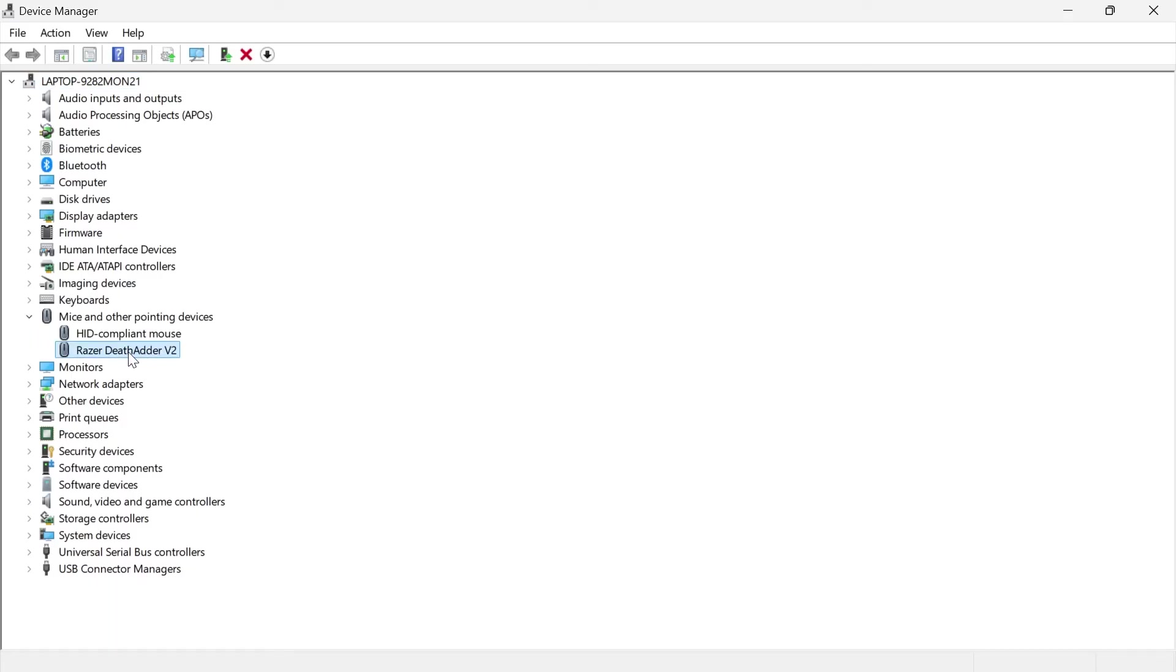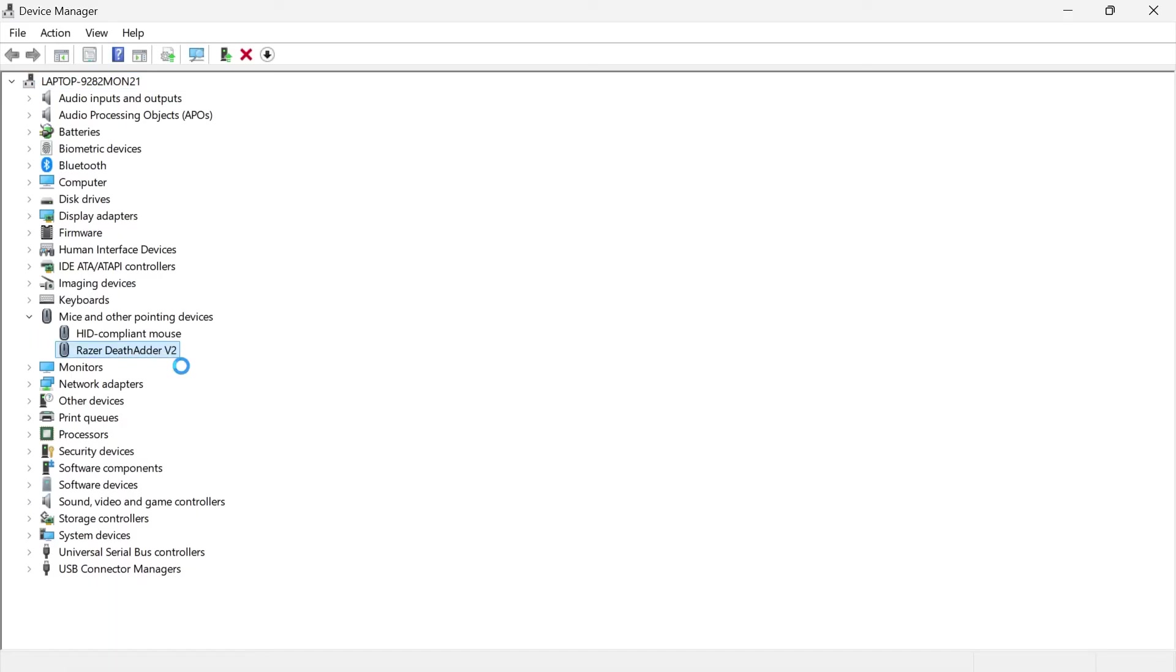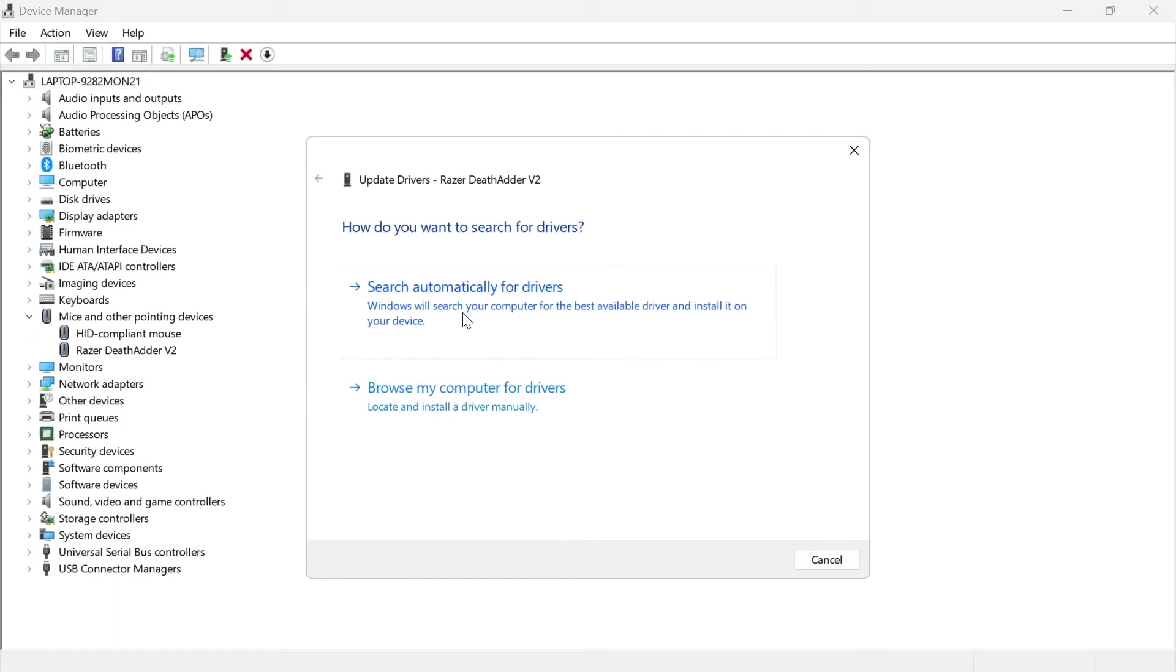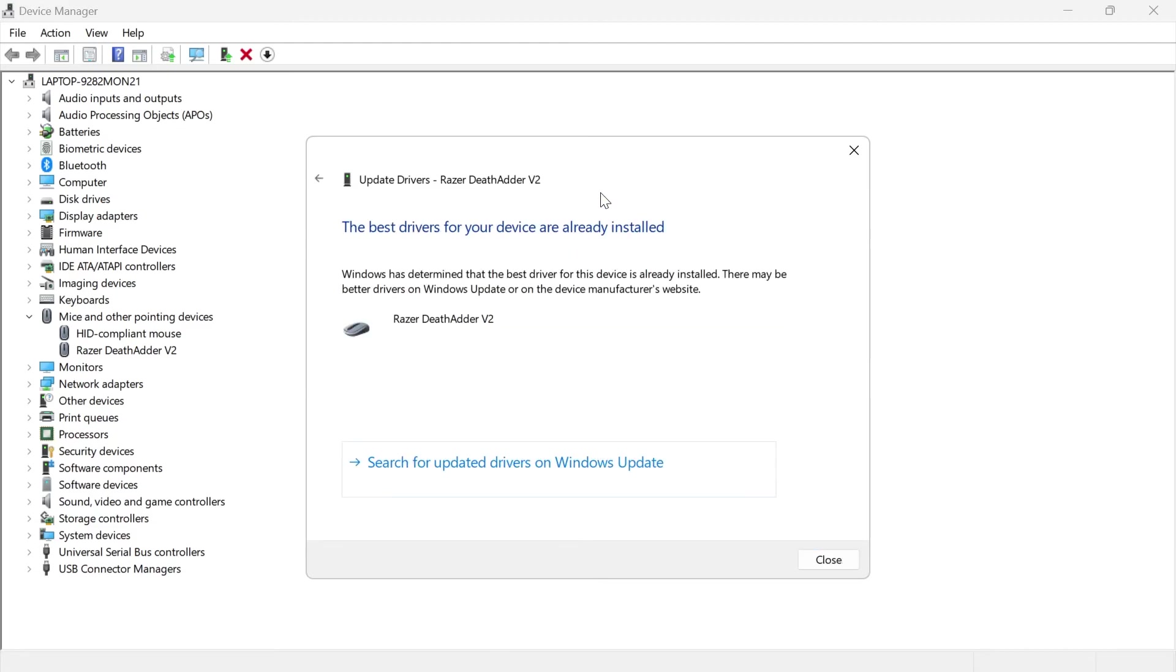Right click on your Razer mouse and come into update driver and then press search automatically for drivers. Now just ensure that you are running the latest driver for your device. As you can see, I'm all up to date here so we can close out of this window.